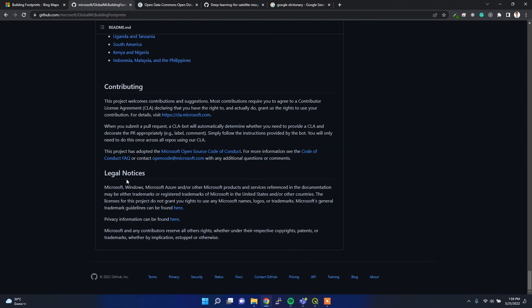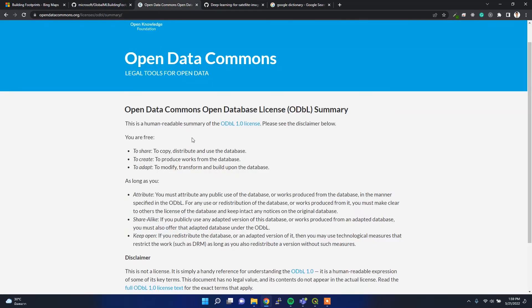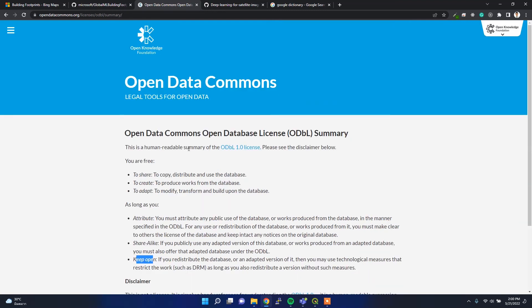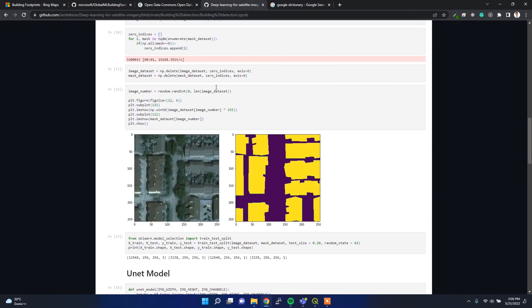Regarding the legal notice, they provide this dataset under an Open Data Commons license. The summary of this license states that you are free to share, create, adapt, or modify this dataset. That's all about this dataset.